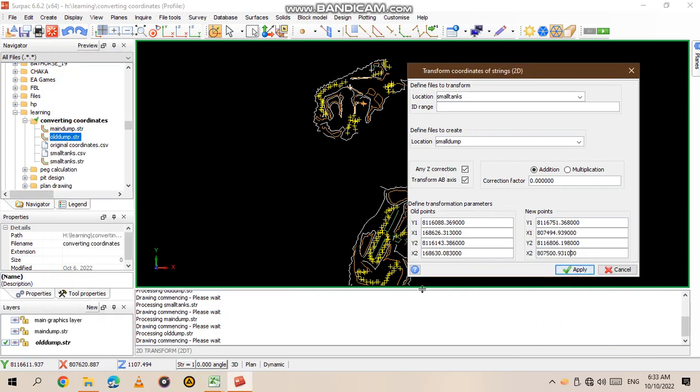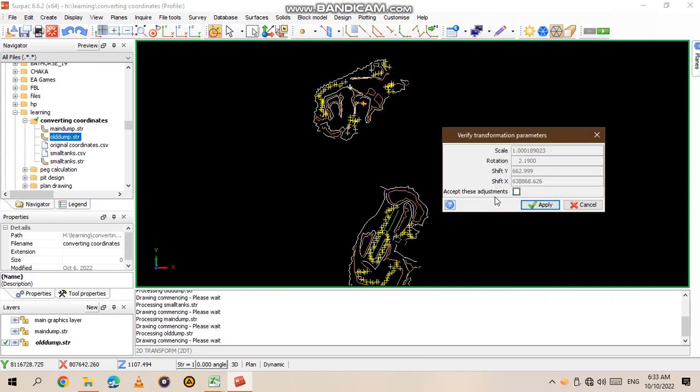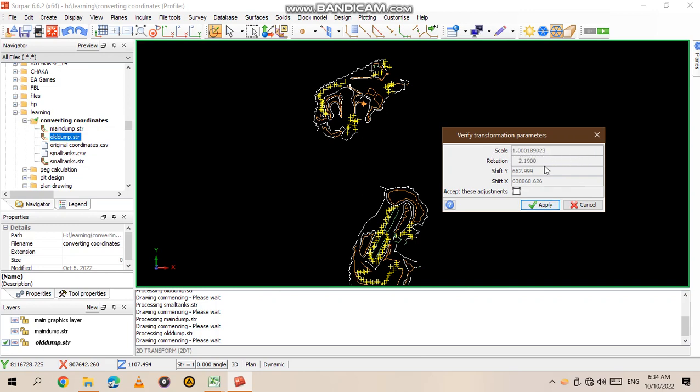Then from there you just click Apply. Then verify transformation parameters. You see the main issue is on the scale - if you had put different coordinates, the scale will be either bigger than one or way less than one. If it's 1.001 or 1.00018, our data we usually use it to three decimal places, which means this one is correct. It's fine - you can have 0.999 and so forth. Then we accept the adjustments and apply.